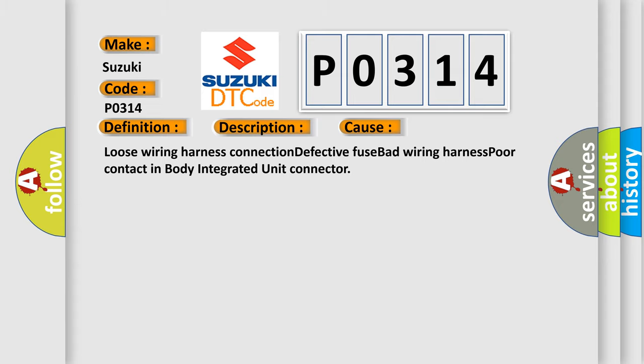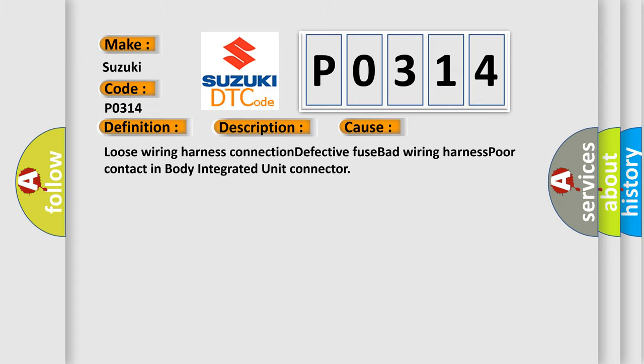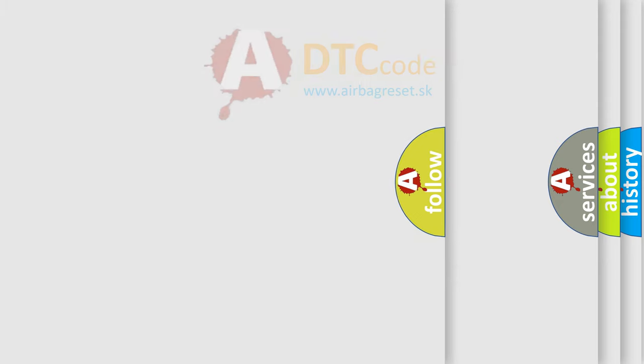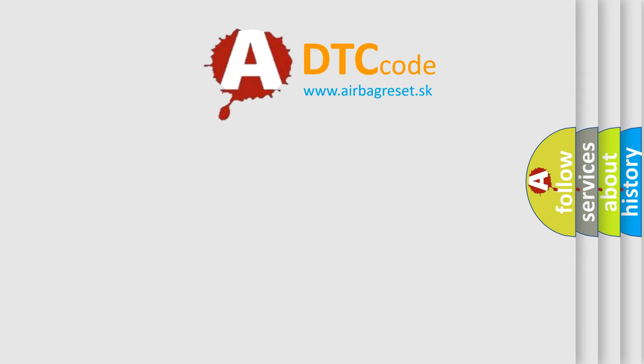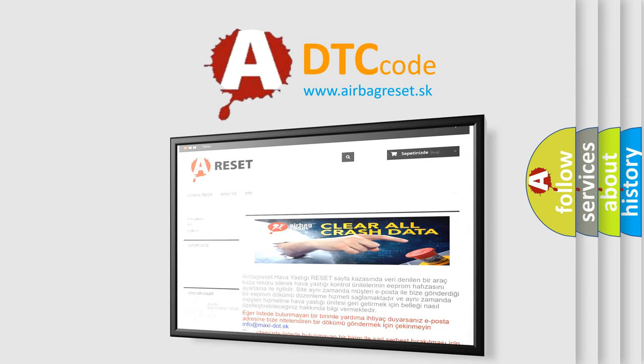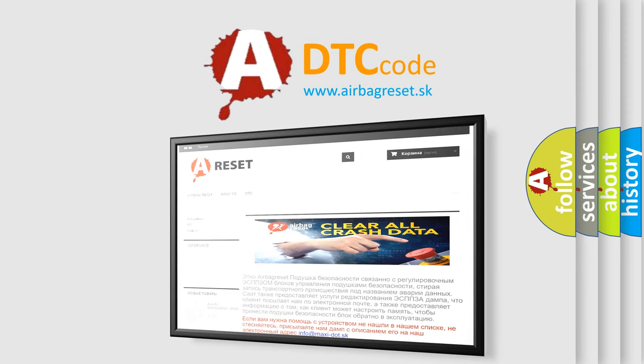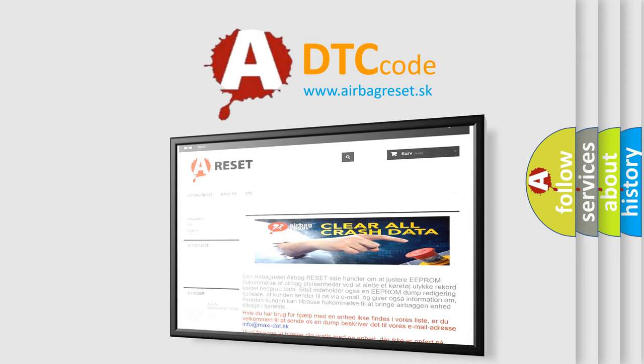The Airbag Reset website aims to provide information in 52 languages. Thank you for your attention and stay tuned for the next video.